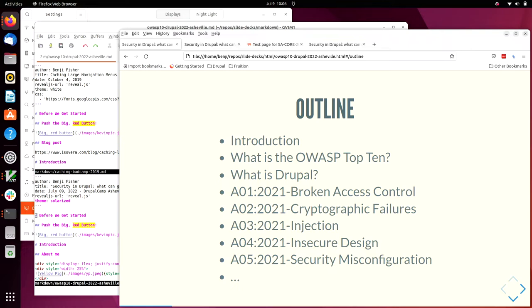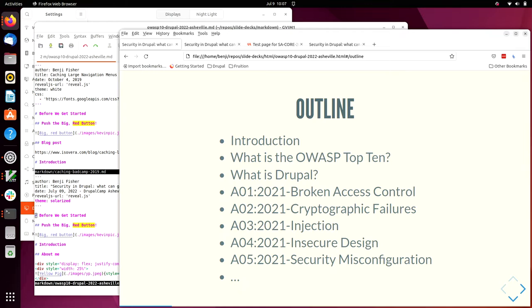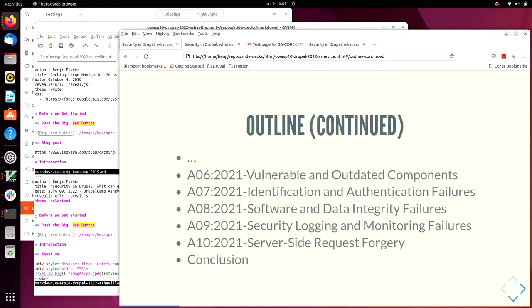I'll talk about what is the OWASP top 10, what is Drupal, and then there's the list of the OWASP top 10. These are standard classification of security problems that afflict websites. So broken access control, cryptographic failures, injection, insecure design, security misconfiguration, vulnerable and outdated components, identification and authentication failures, software and data integrity failures, security logging and monitoring failures, server-side request forgery, and then I'll wrap up with a conclusion.